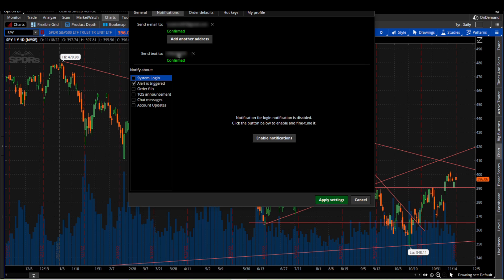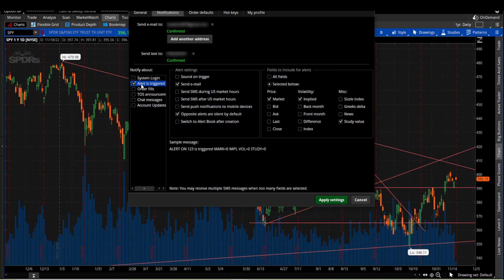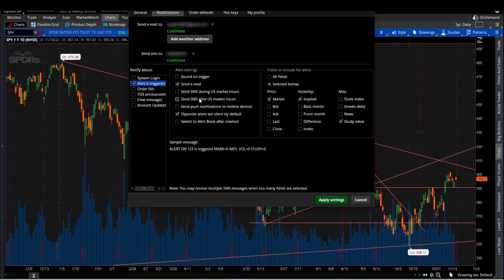Either one, you can do both. Once you set that up, you'll get a confirmation code. You'll need to enter in the confirmation code before it will be confirmed. Once it is confirmed, you want to go down and click on alert is triggered right here, and then you can choose if you want to get an email, a text message, or push notifications to mobile devices.